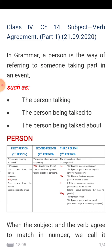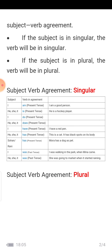When the subject and the verb agree to match in number, we call it subject-verb agreement. We have to match the subject and the verb. If the subject is singular, the verb will be singular. If the subject is plural, the verb will be plural. This rule applies for the helping verbs: am, is, are, was, were, has, have — not the main verb.